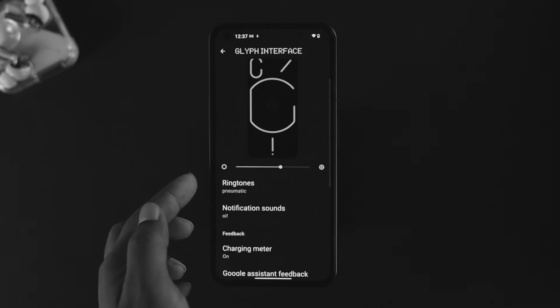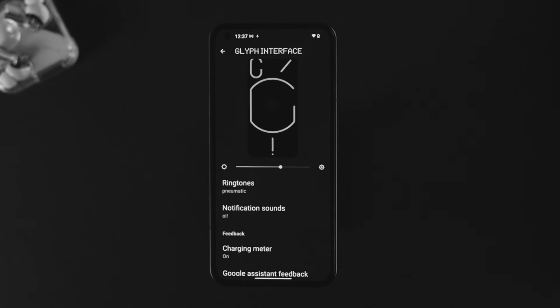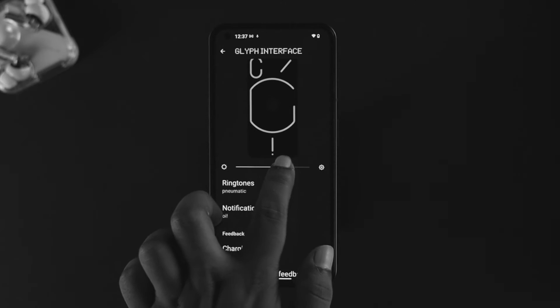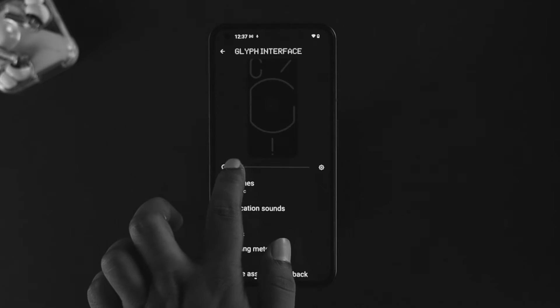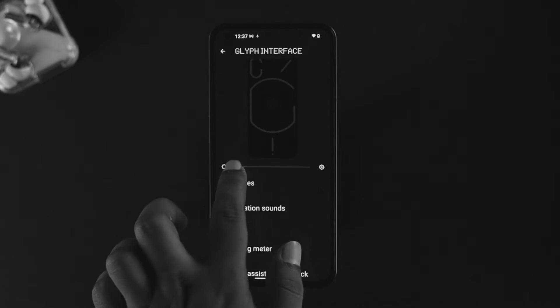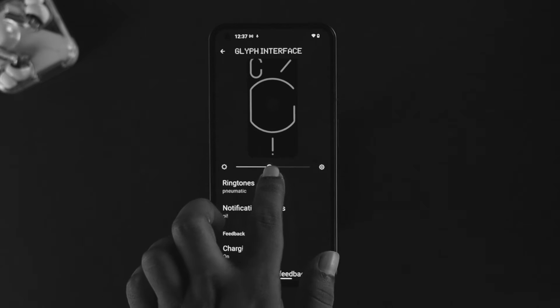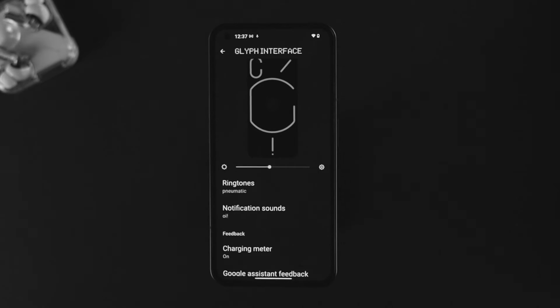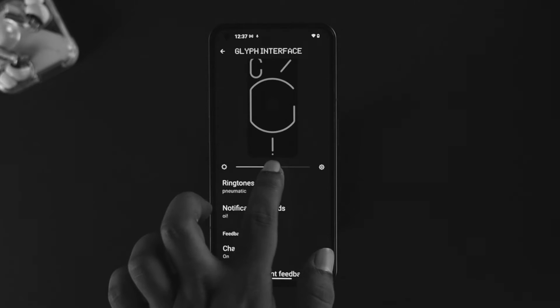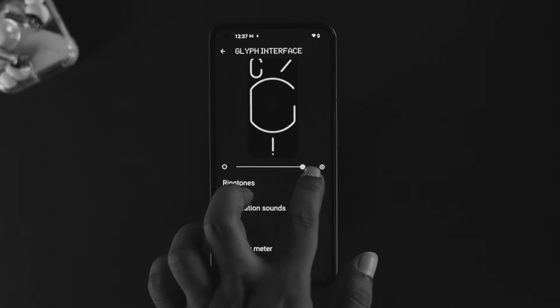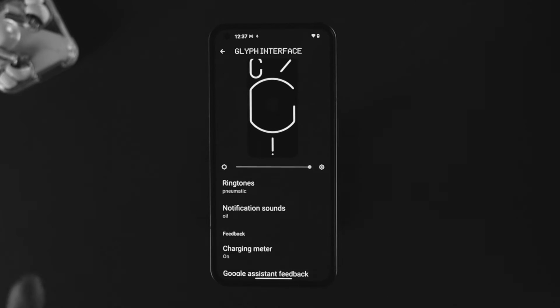If you scroll down a little, the next option shows you Brightness. This lets you set how much brightness you want every time you get a call or notification on your device — you can put it high or low, however you want.